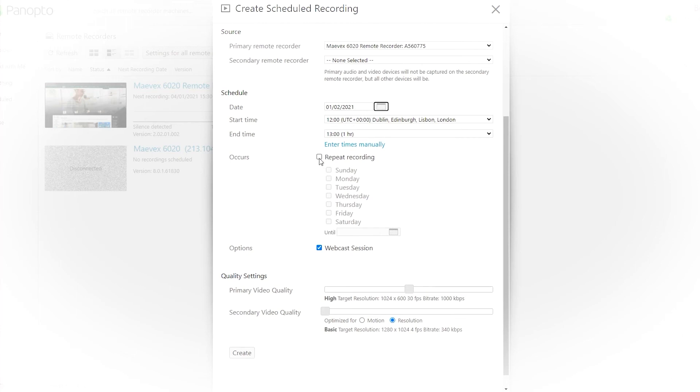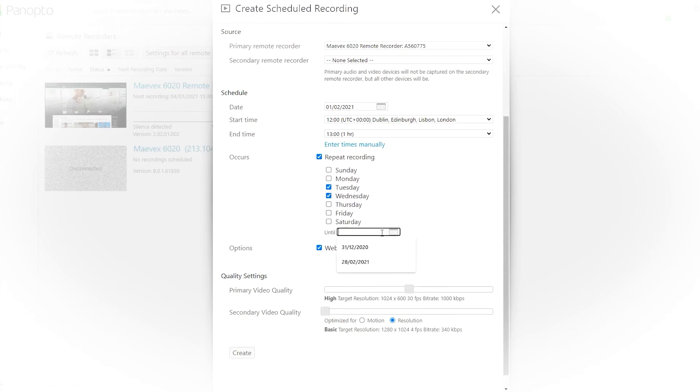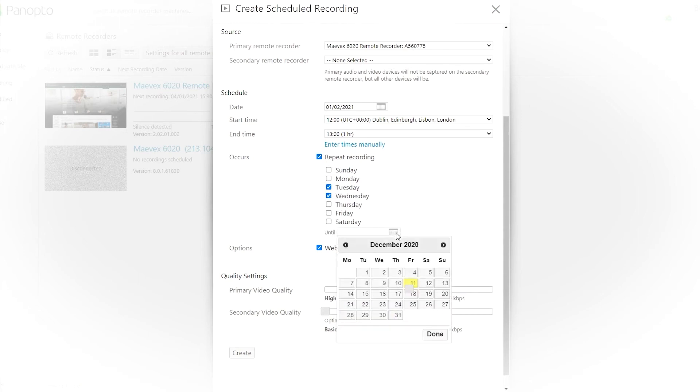You can set the quality, choose if you want to webcast or save the file locally. And through the integration between Panopto and the Mavec 6020, this device will follow your instruction and autonomously record or broadcast without any further intervention. What a great example of how technology can become an enabler.